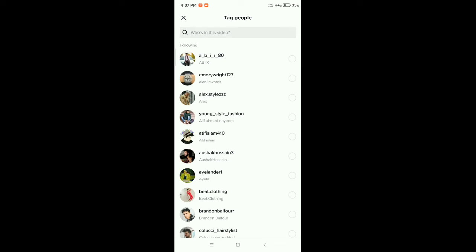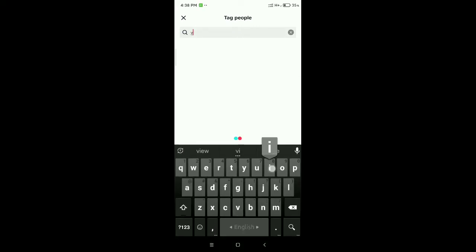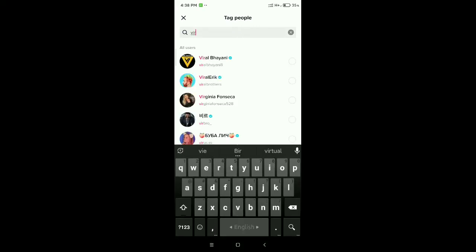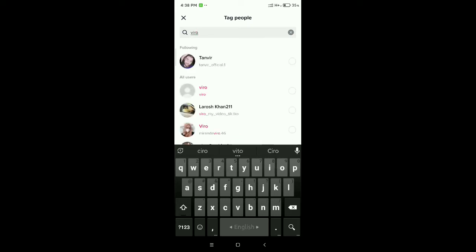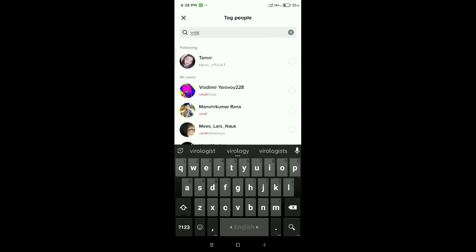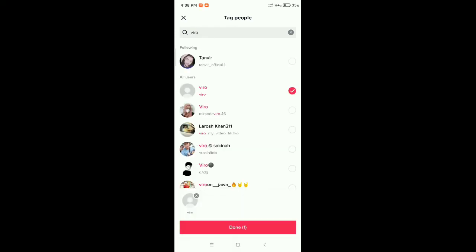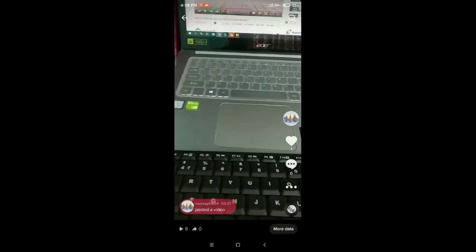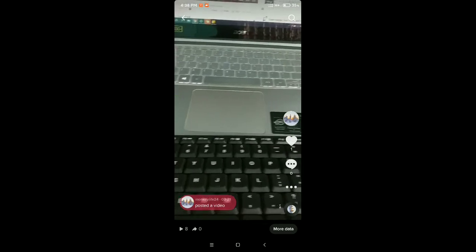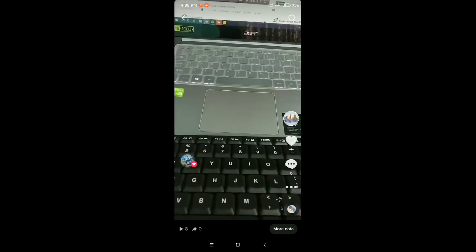There are a lot of people showing here, or you can search for anyone. You can select anyone after searching, then click done. So guys, in this way you can tag someone.